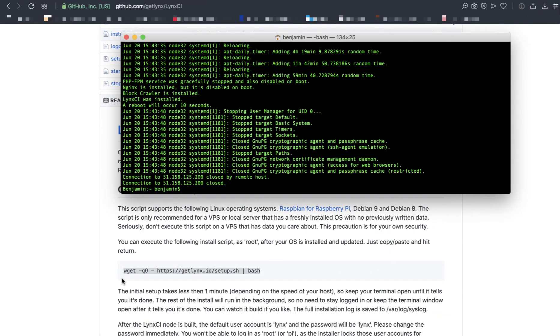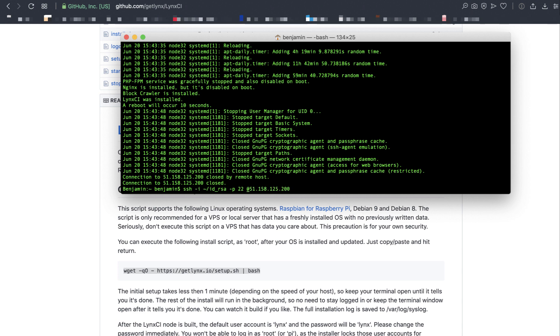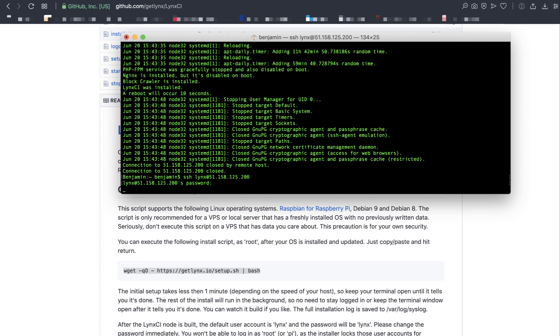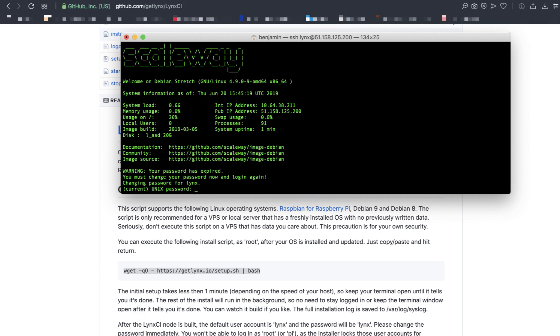Now that the installation is finished, let's log into the machine with the new username and password that was assigned to it during the setup process. We don't need to log in with the SSH key anymore. We can log in with the links user. Let's log in with ssh links at the IP. The default password is going to be links, L-Y-N-X. The installer forces you to change that password on your first time you log in.